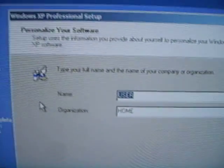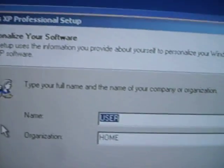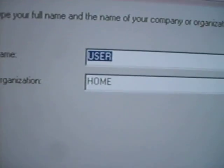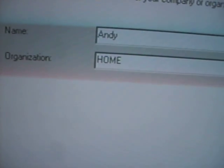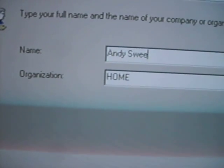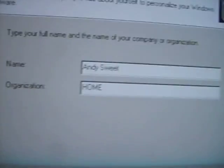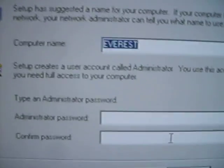All right, now it's personalize your software. That's where I type your full name. I'm just going to type my name. And it's for a home. So let's press next.